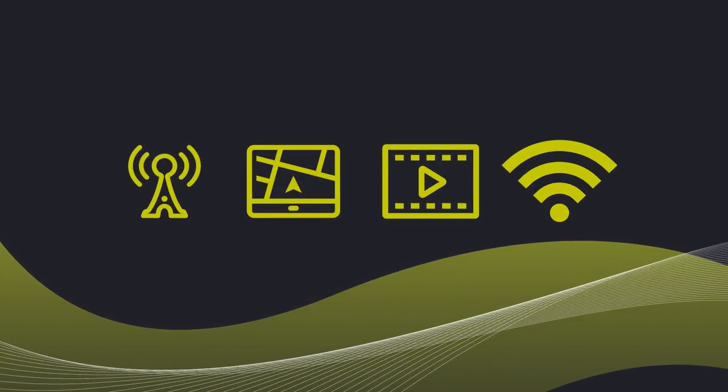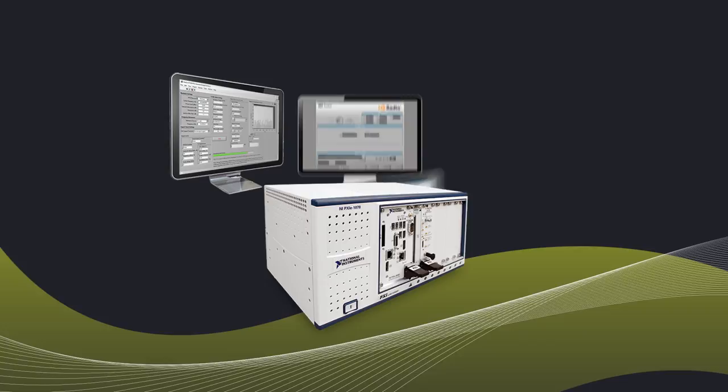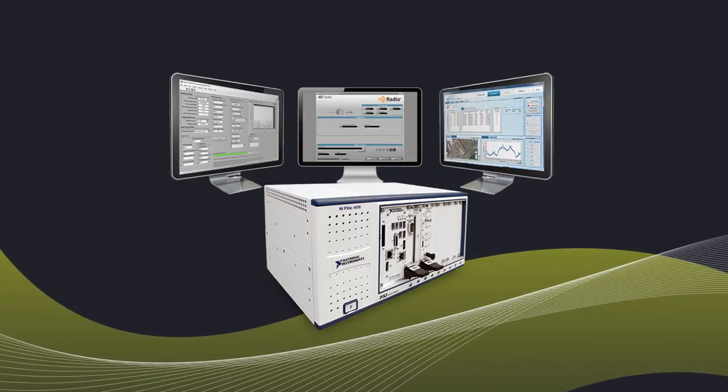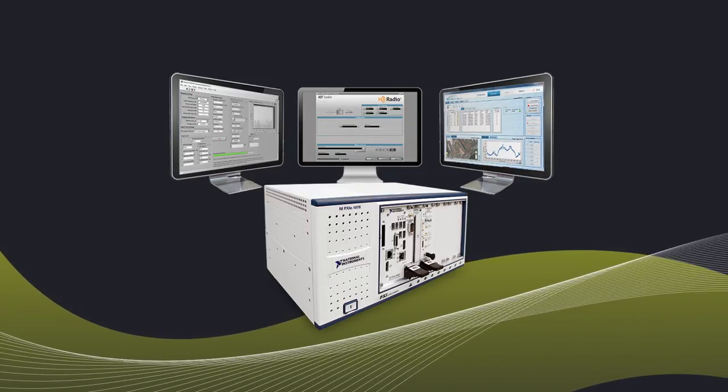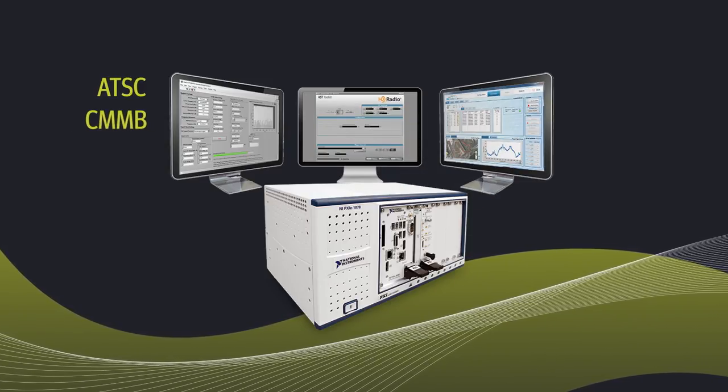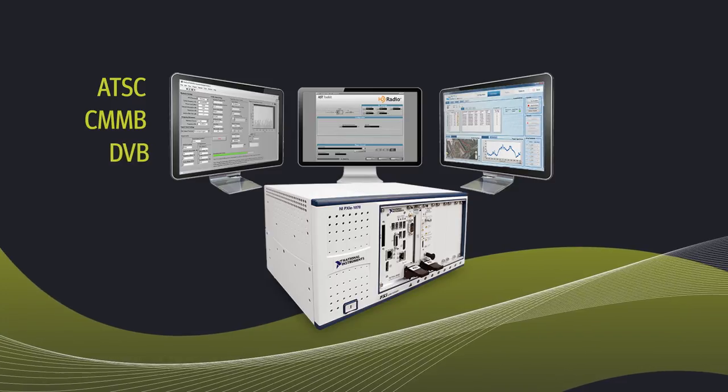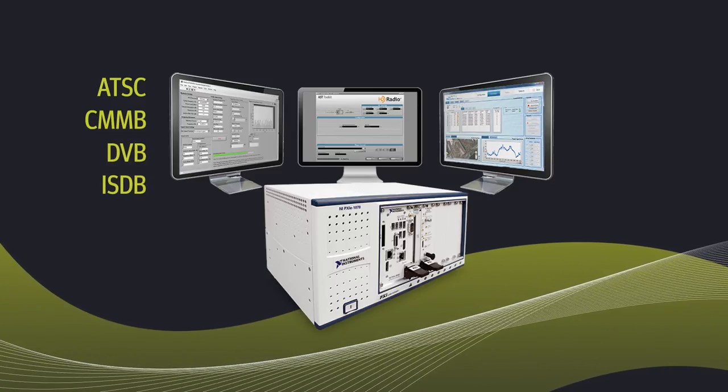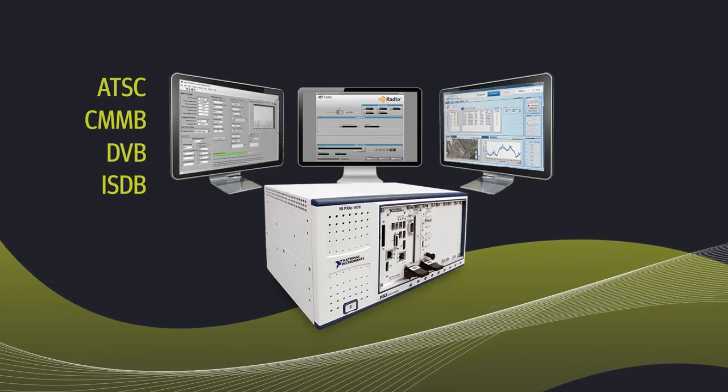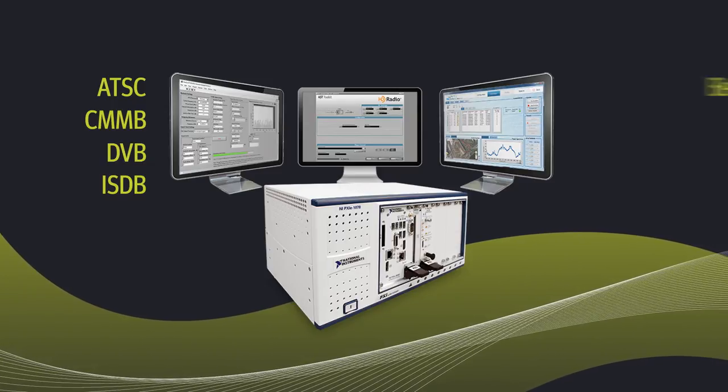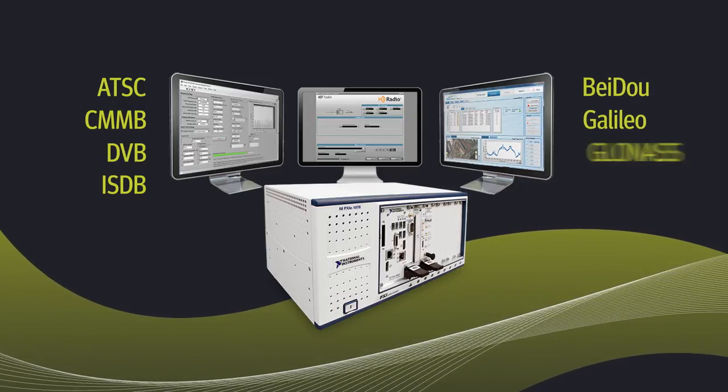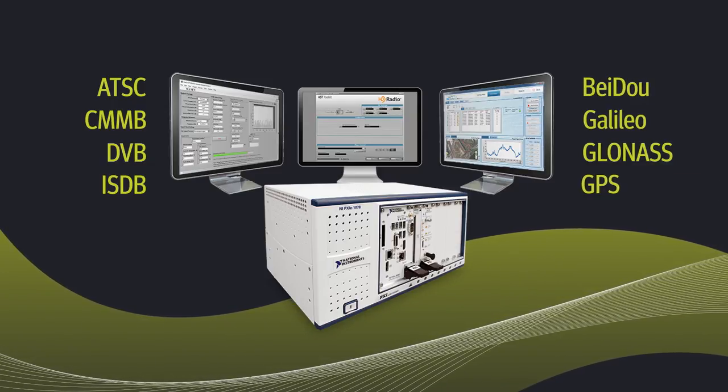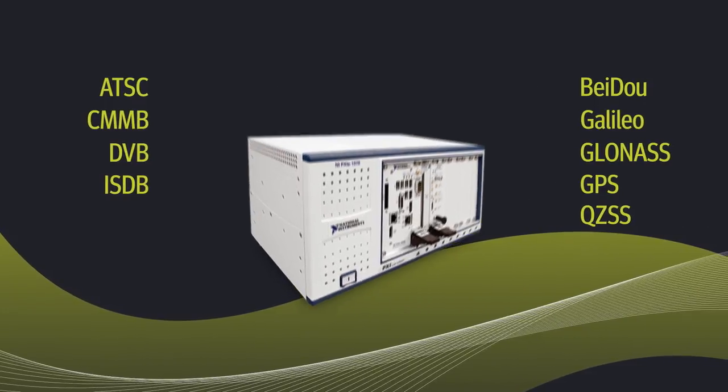With Averna signal tester, the AST1000, you can generate all common radio and video signals including ATSC, CMMB, DVB and ISDB, as well as simulate all common GNSS signals including Beidou, Galileo, GLONASS, GPS and QZSS.